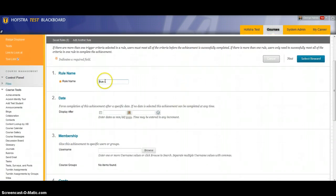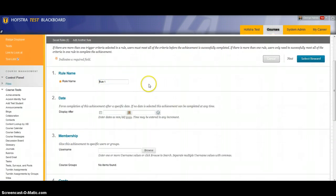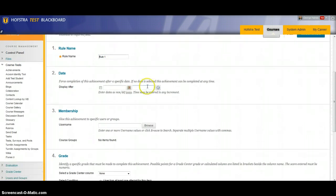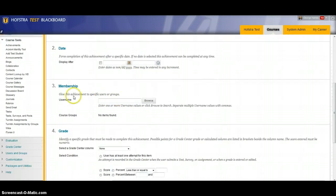I'm going to call this rule rule number one. It can be set to open at a specific date. It can be given to specific users. This is how we're going to use it in this course.